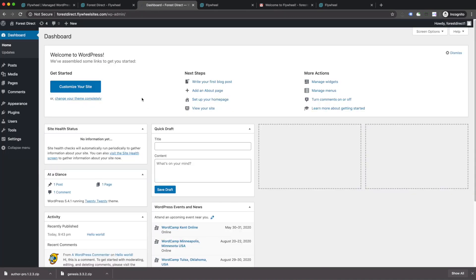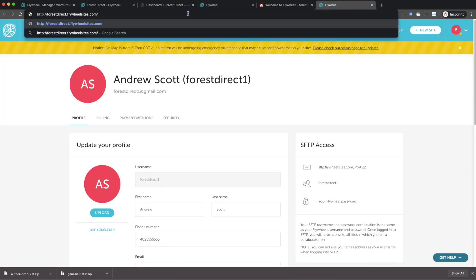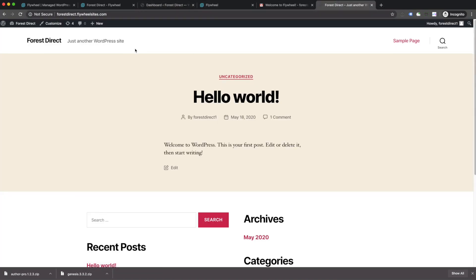Awesome. So we are logged into our site. You can see it's still the temporary domain forestdirect.flywheelsites.com, but we're in the WP admin section. This is super awesome if you've ever worked with WordPress before. You don't have to go through all the steps of creating all the site, connecting the database. Flywheel handles all that for you. If we want to preview what the site currently looks like, let's open up a new tab and hop over there. Alright. Awesome. You can see forest direct, another WordPress site, hello world. Super simple.